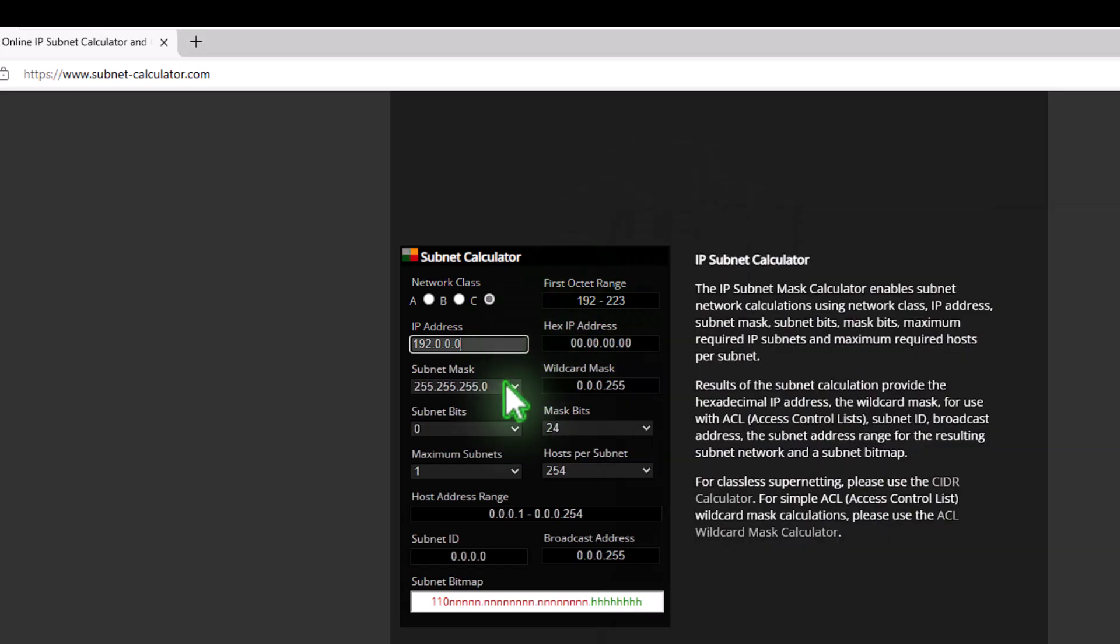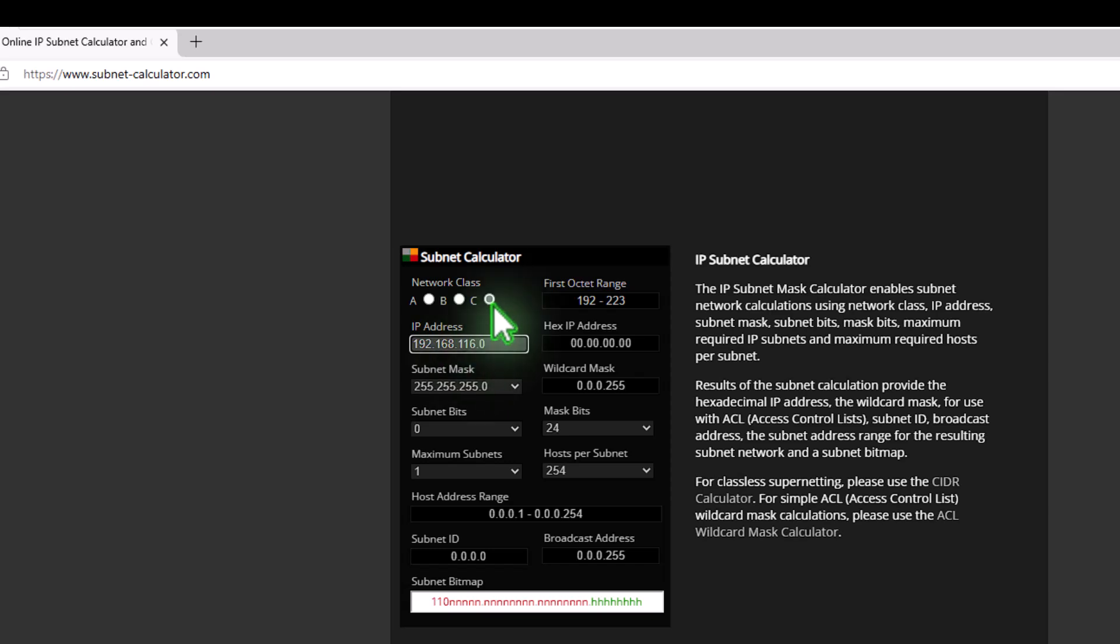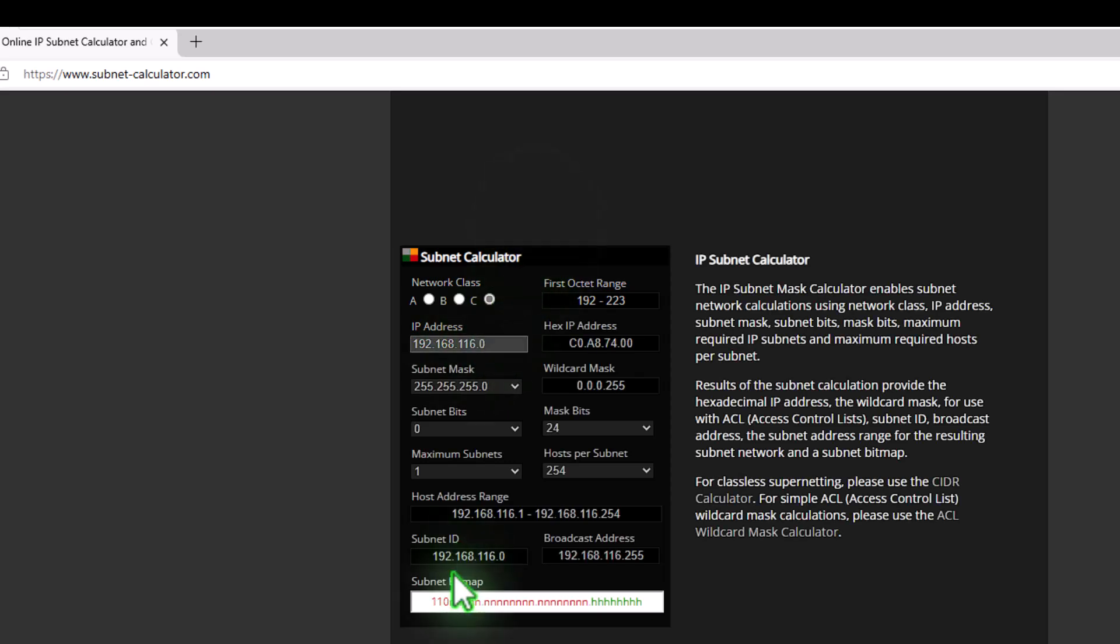So 192.168.116.131. So that's a slash 24, as we saw before with the 255.255.255.0. So if we go into here and select 168.116.0, which is the subnet, and click on that, you can see here that the actual subnet ID is 116.0. So that's not usable.